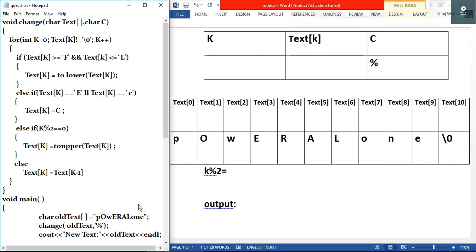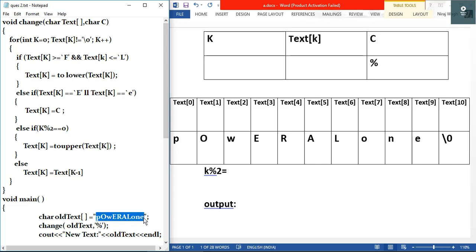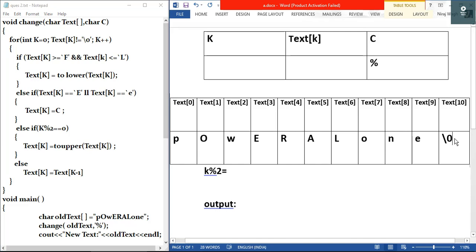The second important thing is: when we declare a character array — that is, a string — the compiler will automatically assign a null value to the last element of the array. So we get a null character at the last element. For example, here we have declared the 'old_text' character array and assigned values. The compiler will automatically assign a null character at the end of the string, after 'e'.